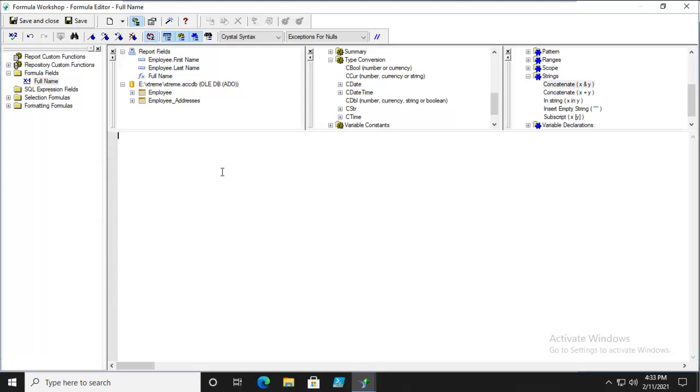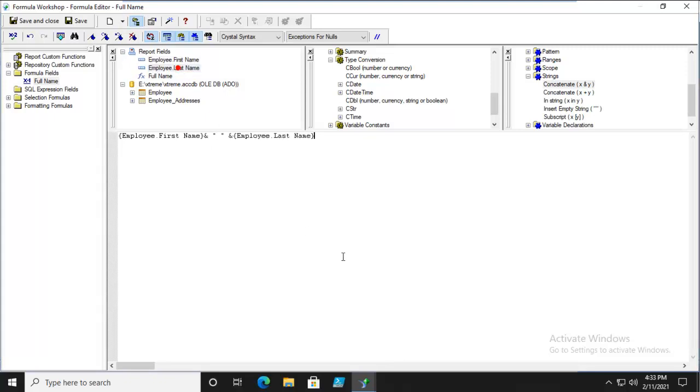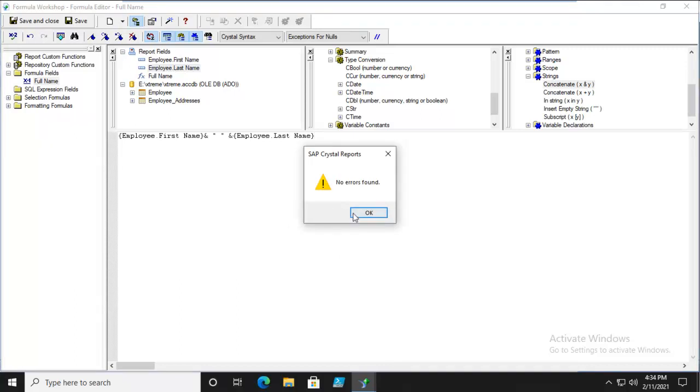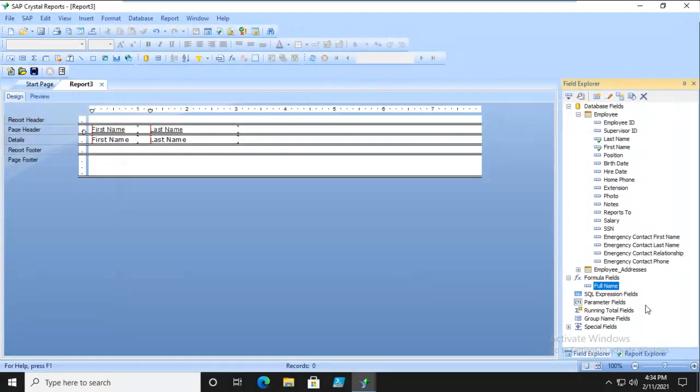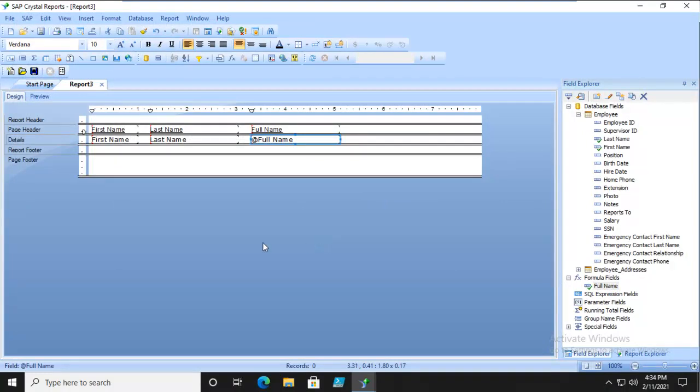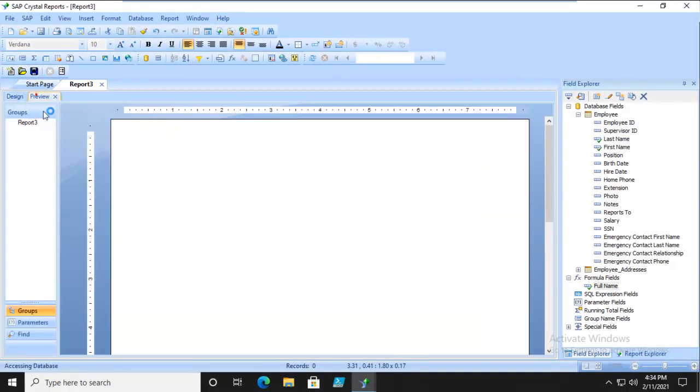The Ampersand in Crystal Reports means Concatenate. So let's build this. Let's do First Name, the Ampersand. Now, I want to have an empty space here. So I'm going to do double-quote, space, double-quote, another Ampersand, and Last Name. Now, let's verify that. No errors. And let's bring that in. Let's see if it works. And it does.